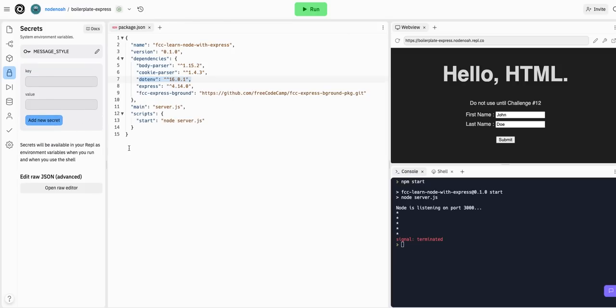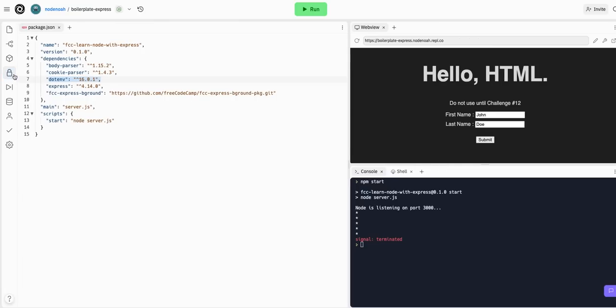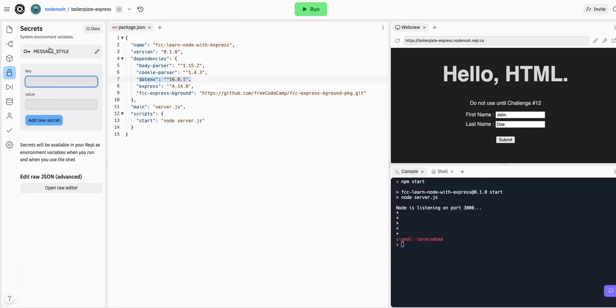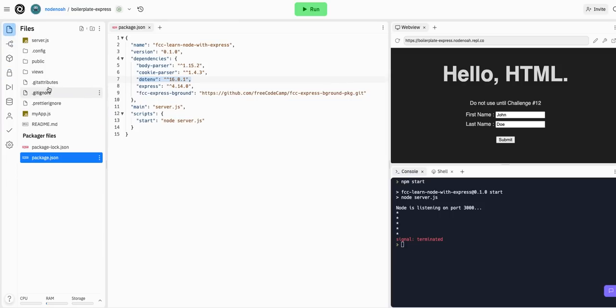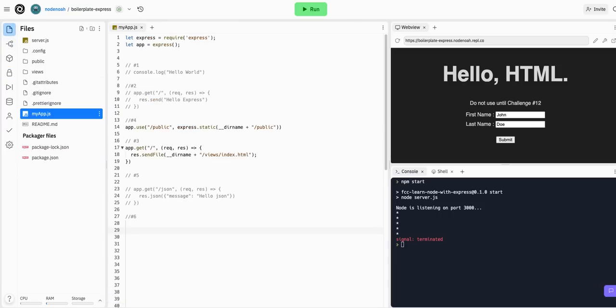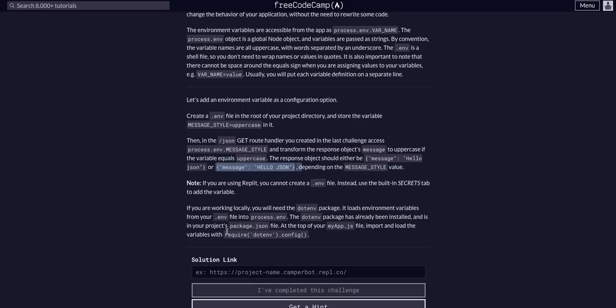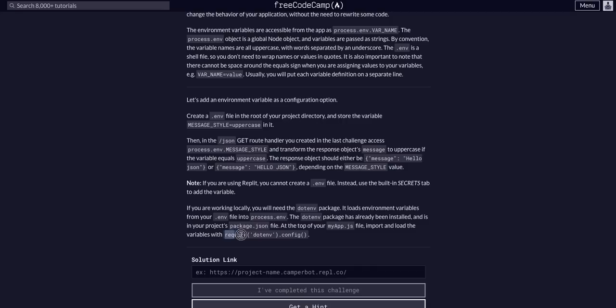Okay, so we can add this new secret. To access this secret, we can use process.env and then bracket notation. For this challenge, all it wants us to do is conditionally render different responses - either hello json based on this MESSAGE_STYLE variable, or hello json in caps if it exists. If you were working on your local machine, you would use dotenv and you'd have to add require('dotenv').config() to the top of your file.